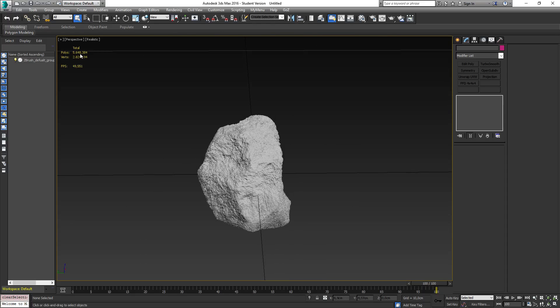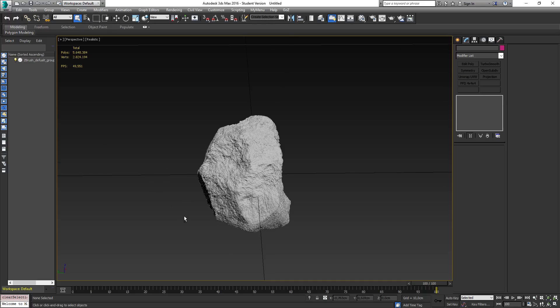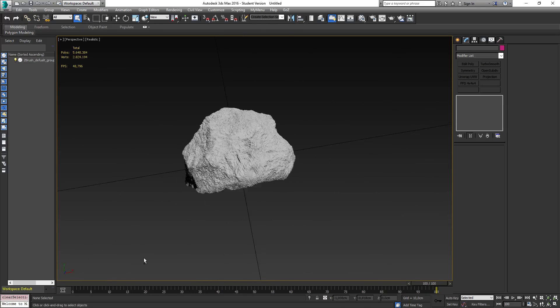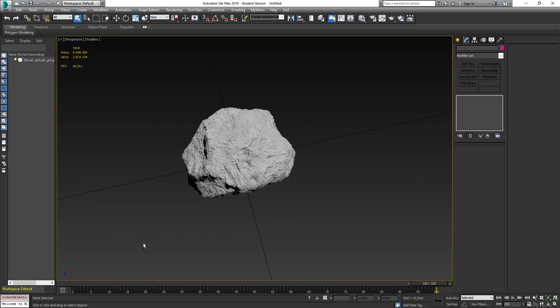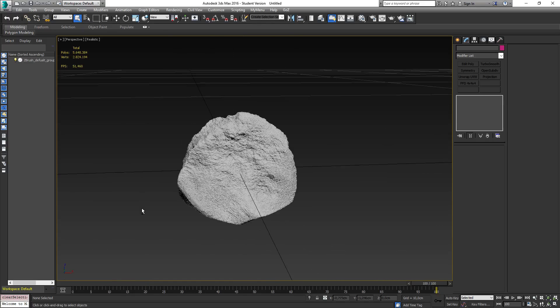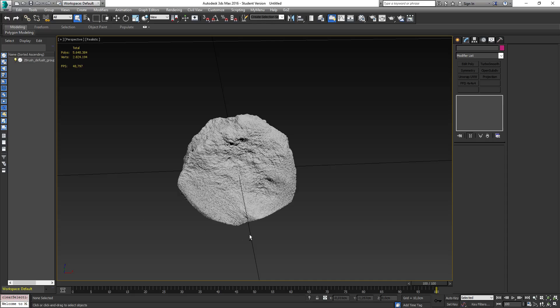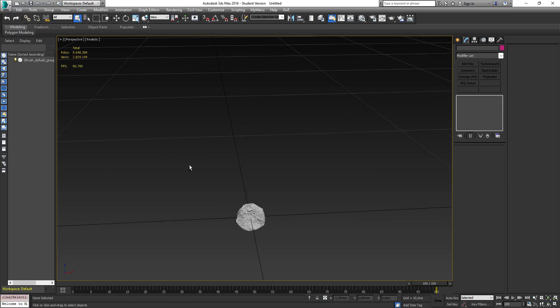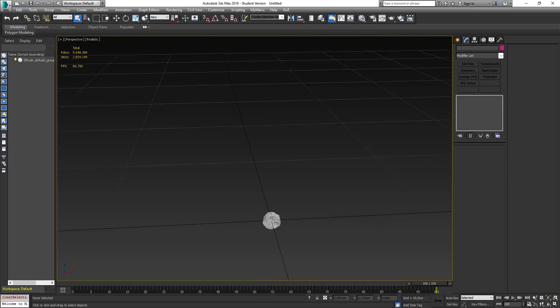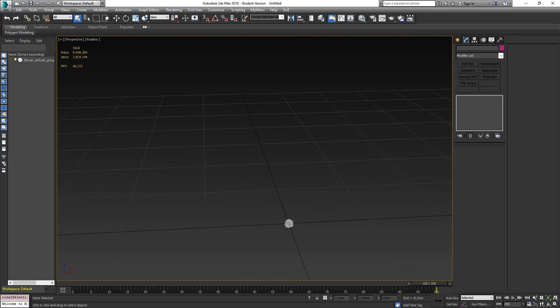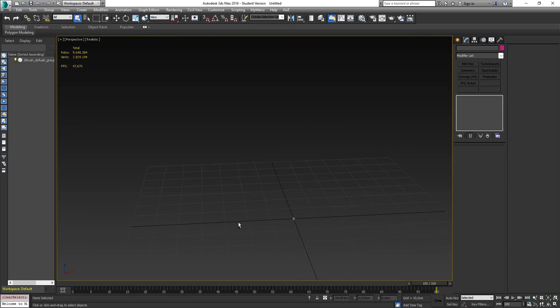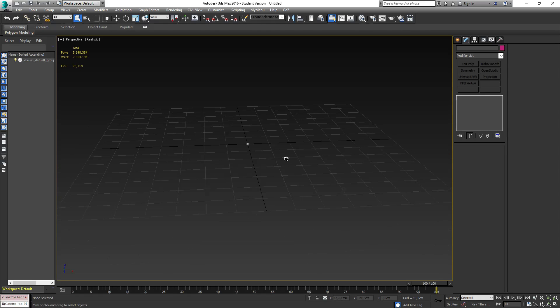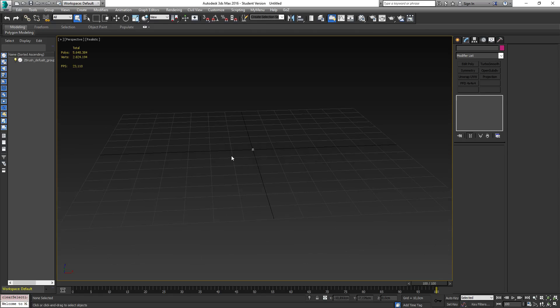And as you can see from the statistics here, we have 5.5 million polygons and 2.8 million vertices, and it's making my computer lag quite a bit at this point. So this is obviously not what you want to put inside Unreal Engine. And there's another issue which is the scale, as you can see it's tiny as hell.